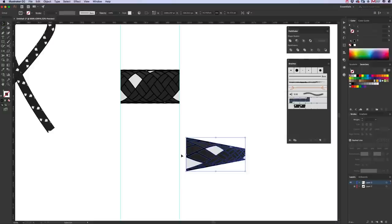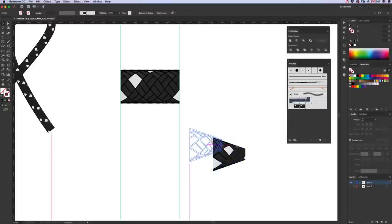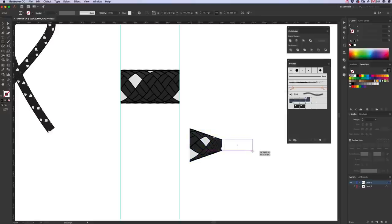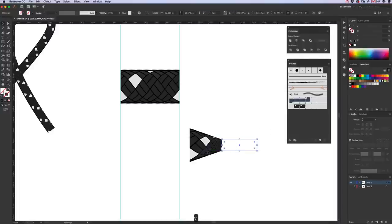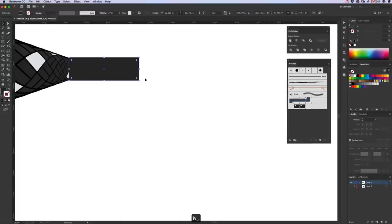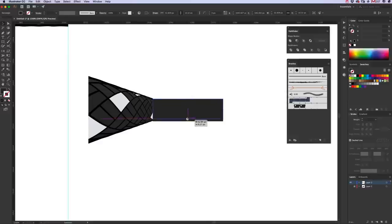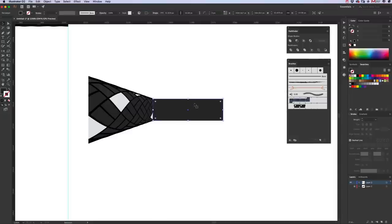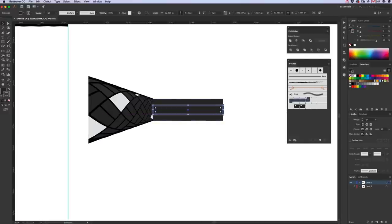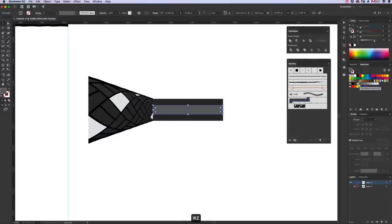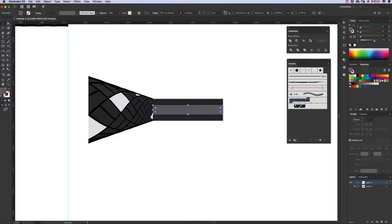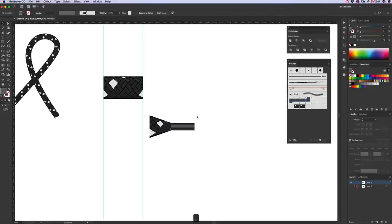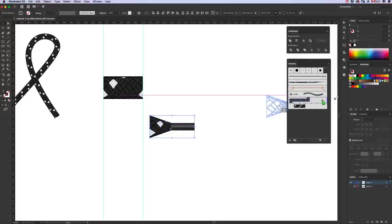Grab the rectangle tool, draw a rectangle. You can't have gradients unfortunately in brushes, so we are just going to shade this just using different colored rectangles. So copy, Command C, Command F, bring it in like that, a lighter gray. Command C, Command F, there we go.